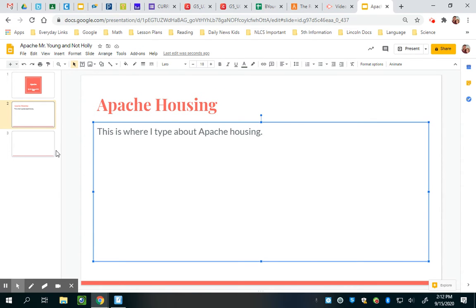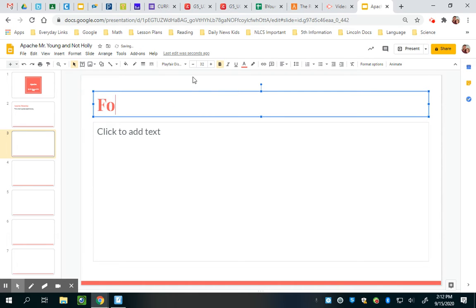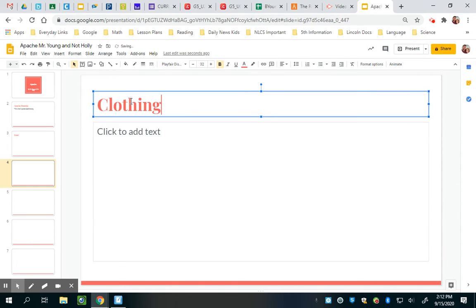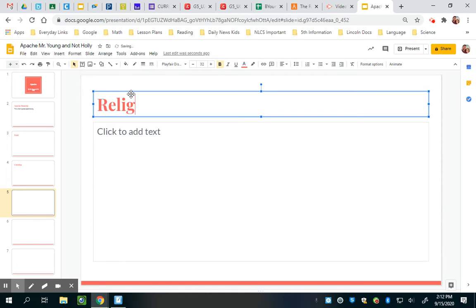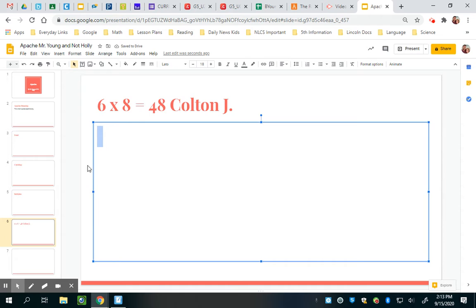What you might want to do today is go through and insert a bunch of slides — you can hit Ctrl+M like crazy — and go in and put all your titles. Like food, clothing, religion — you can put all those things right in there as headings.